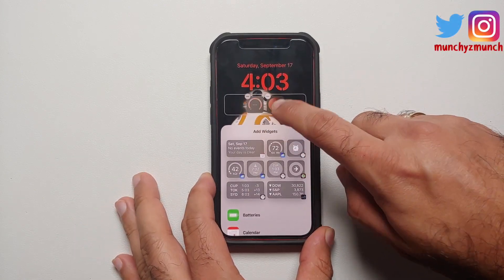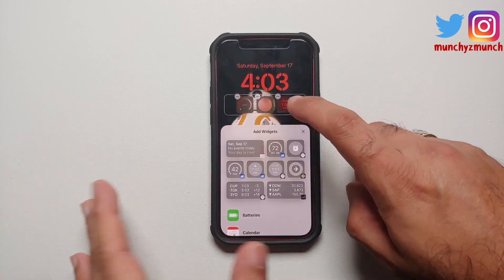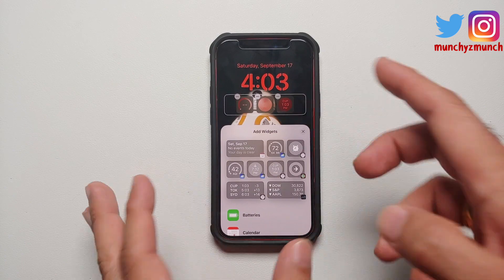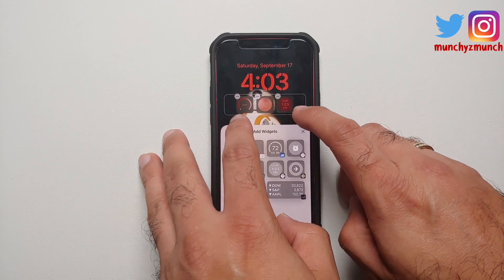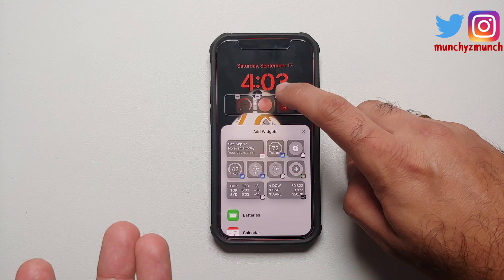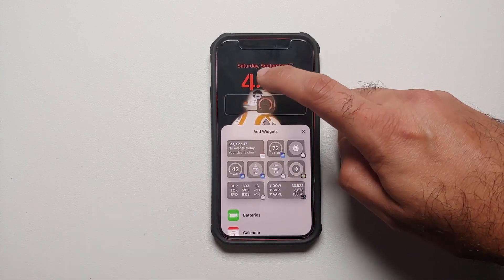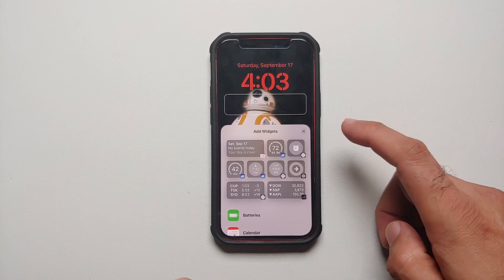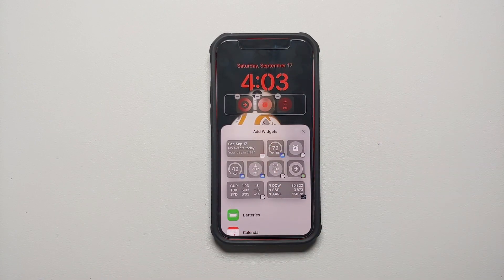Next up, if you want to reorder the widgets, you cannot do that. I want to move this widget before the other one but I cannot — it gets automatically added to the end. So if you want to change the widget order, you have to delete all the widgets and then add them back in the order you want. You cannot move them around once added. To me that is a big irritating thing in iOS 16.